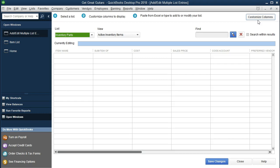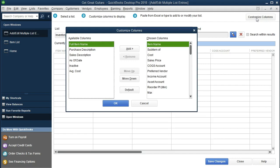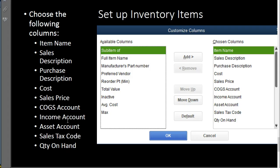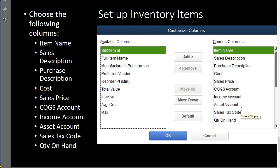Back in the Add/Edit Multiple Items screen with Inventory Parts selected, we need to customize the columns again for optimal data input. Inventory parts require a few more columns than service items, including cost and cost of goods sold, because we need both the purchase price and the selling price. Go to Customize Columns. The PDF shows we want: item name, sales description, purchase description, cost, sales price, cost of goods sold account, income account, asset account, sales tax code, and quantity on hand.